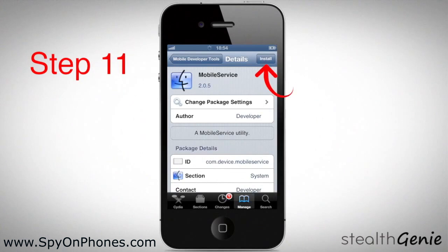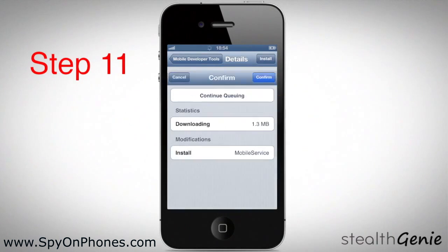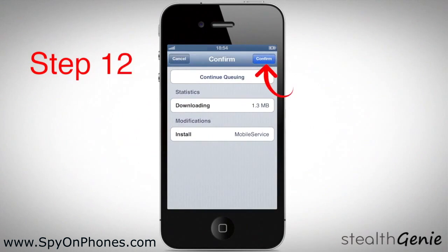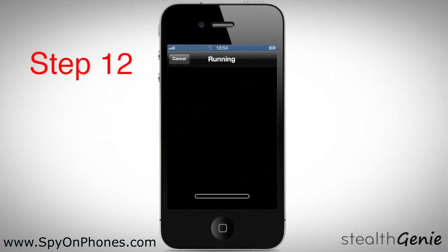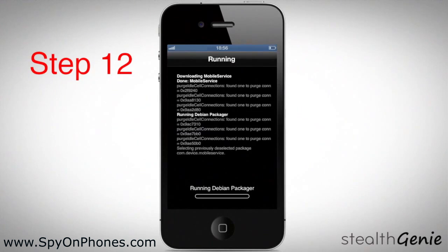Select Install on the top right of the screen, then select Confirm on the top right of the screen. Now just wait for the running and installation process to complete.